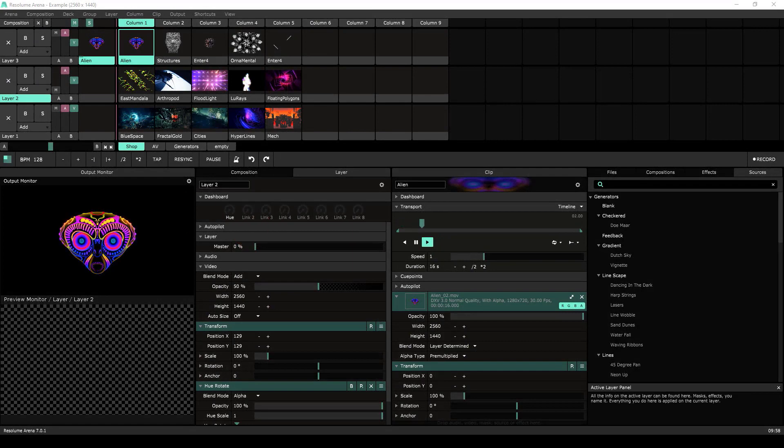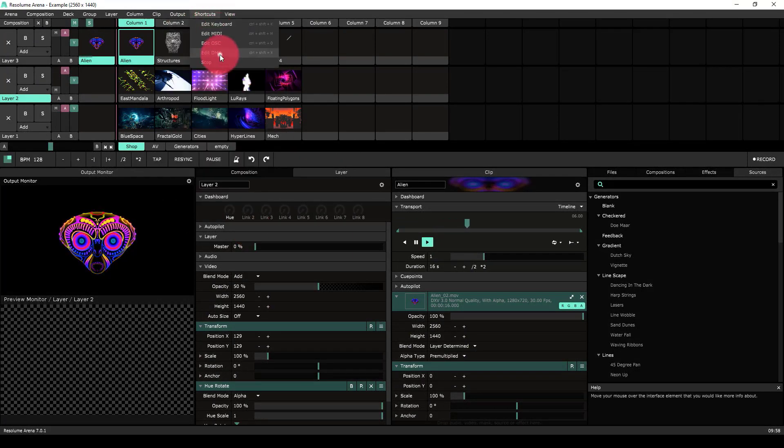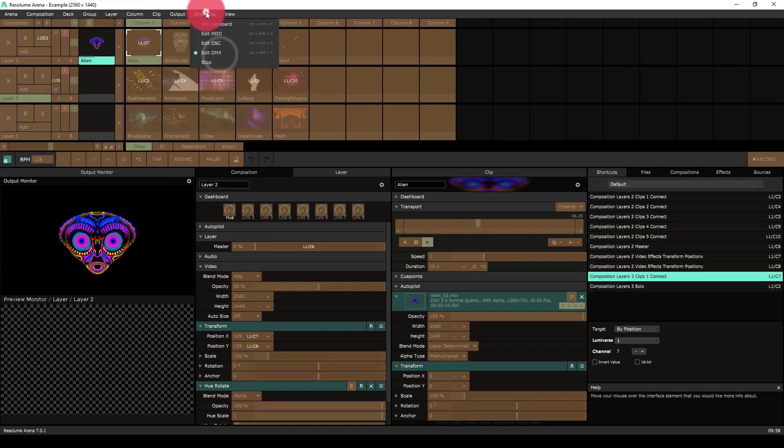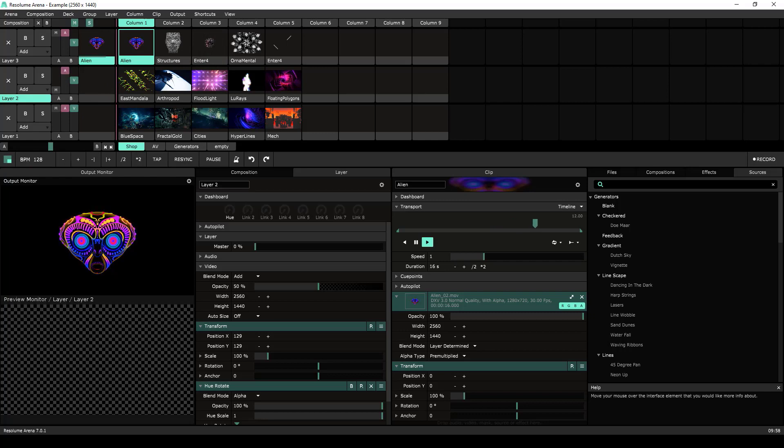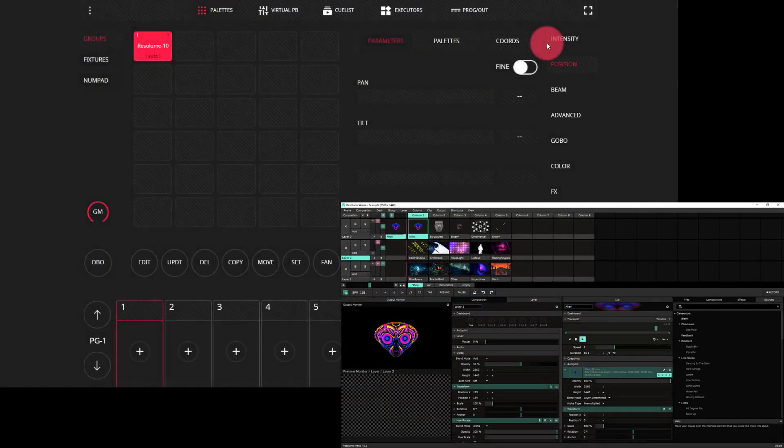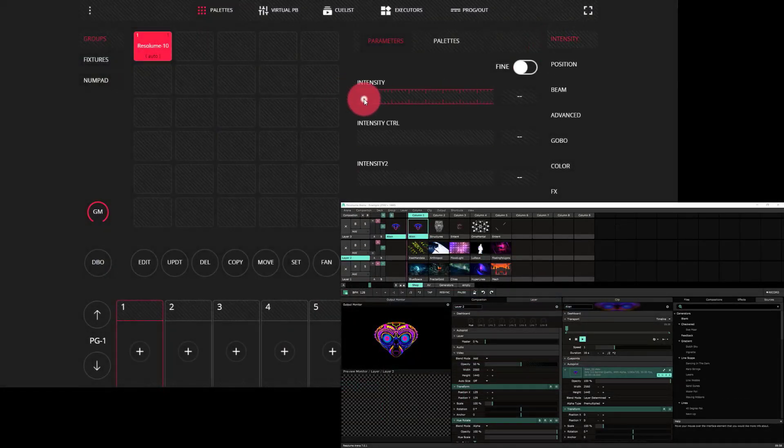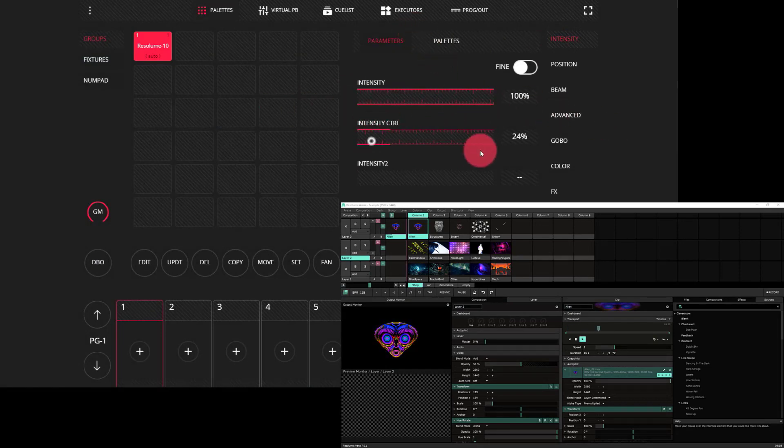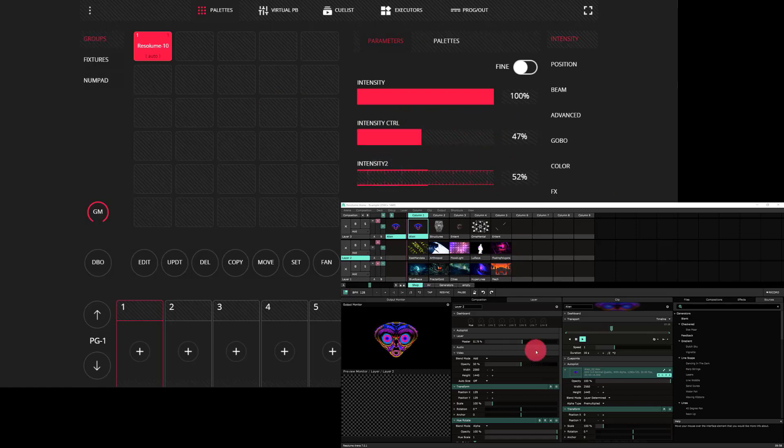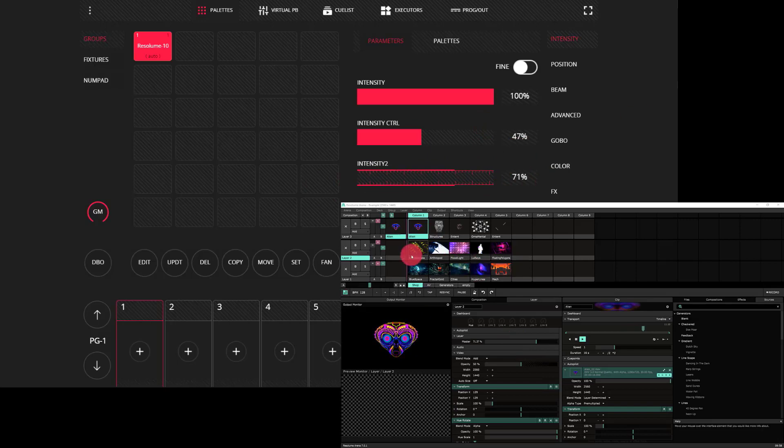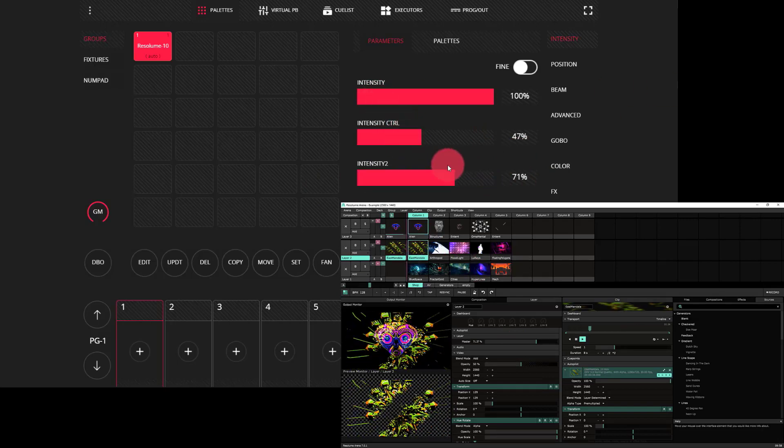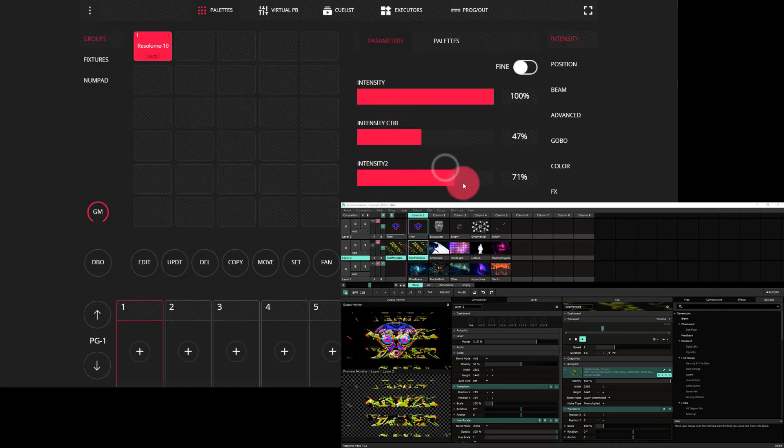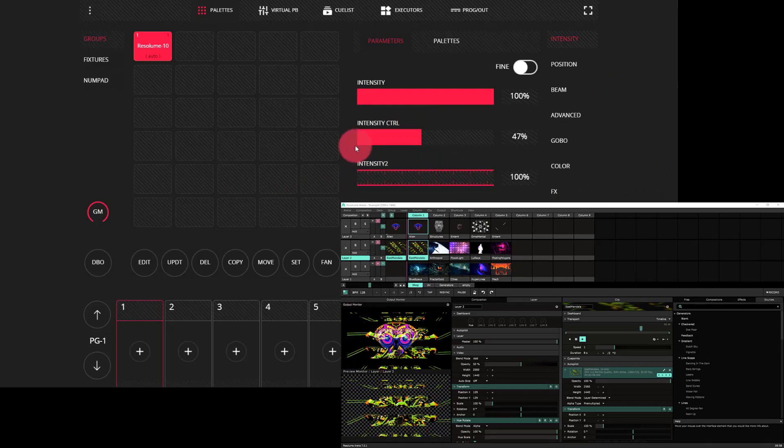I went ahead and I clicked under shortcuts. I was in edit DMX mode, so I got out of that button to be able to actually control things. And now we can see, for example, I can get intensity control. I can go ahead and work with these different attributes that I've set and I see them changing in Resolume. So if I fired something on the second layer, I now have intensity control over that second layer on my output.